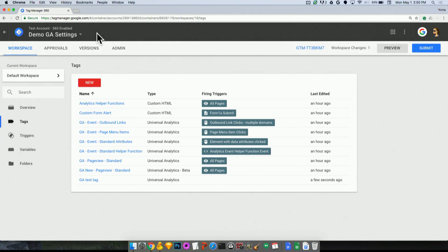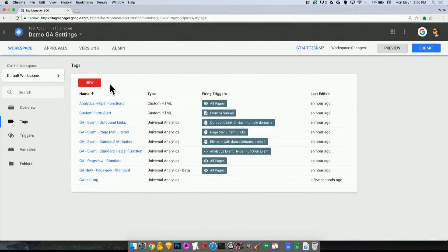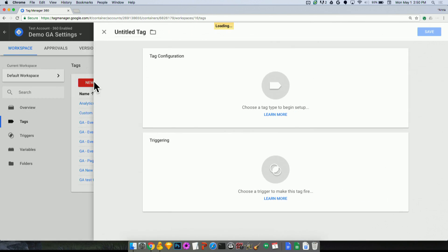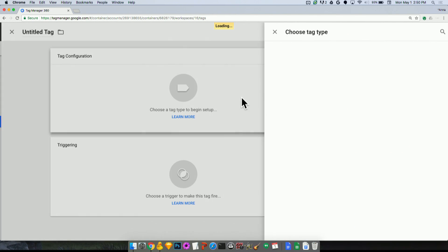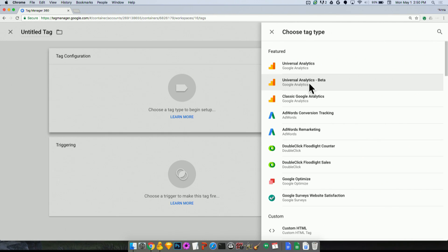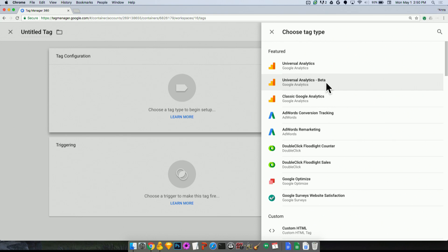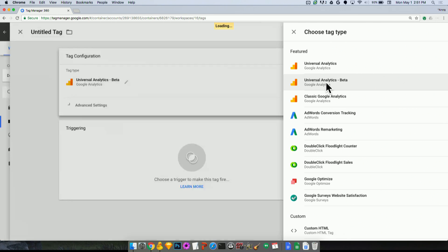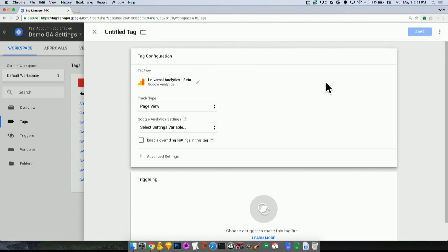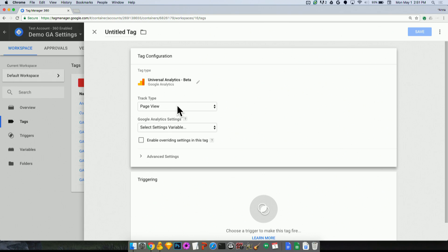And I'm going to switch to a new tag type here called the Universal Analytics beta tag. Now, as of our public launch, you won't see this as a beta tag. This will just be the new norm within your Universal Analytics tags. But to show you the difference between our previous functionality and this new functionality, I'm in a different environment here with our beta tag. So we'll create a beta tag.